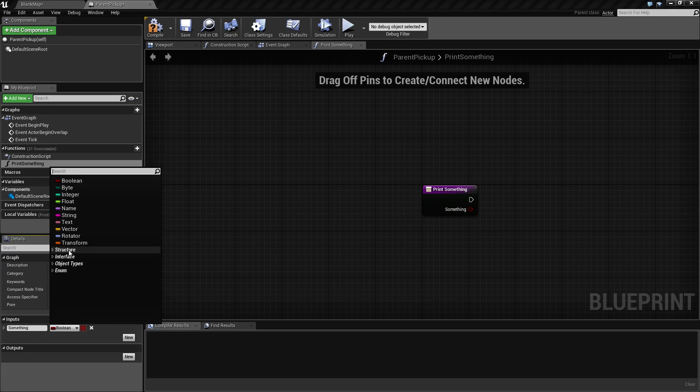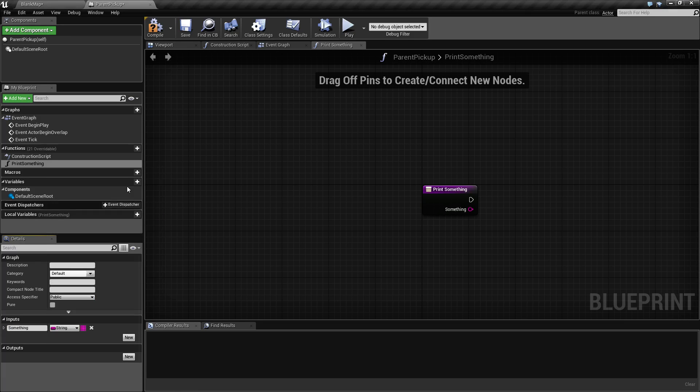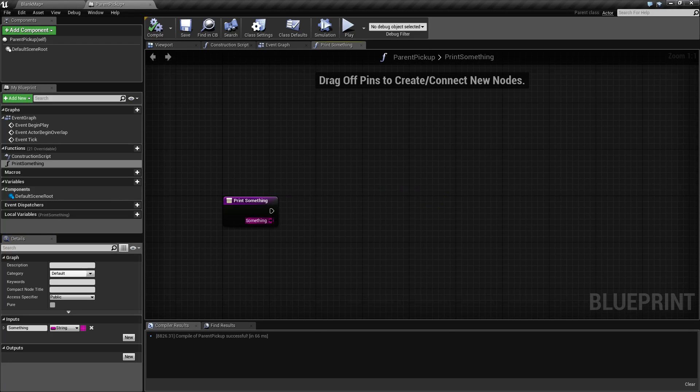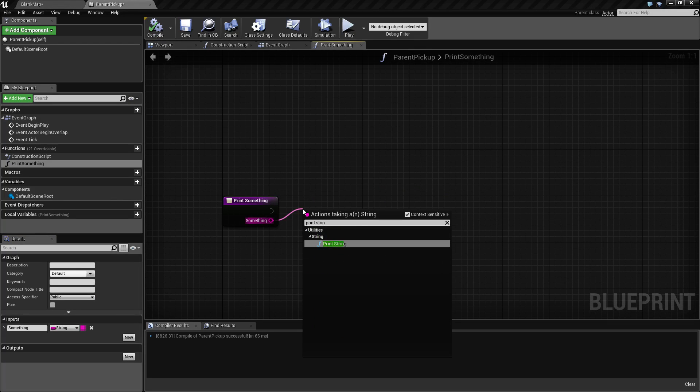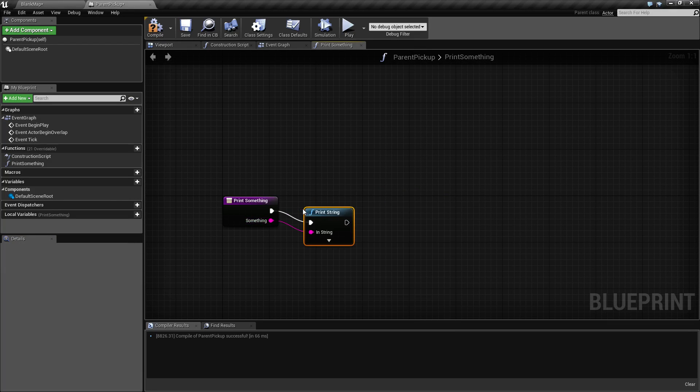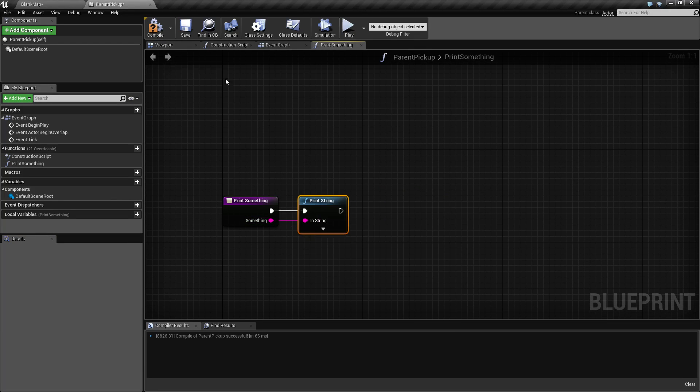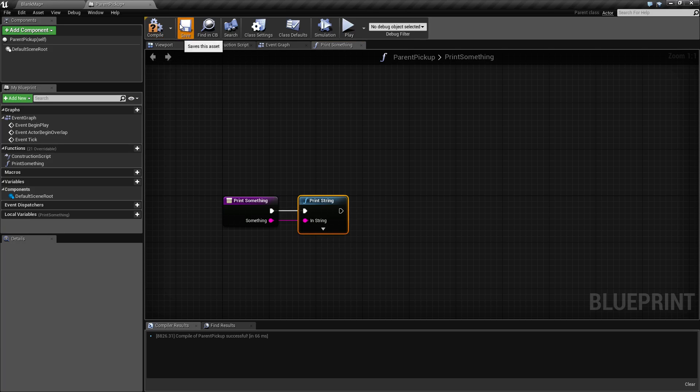We will change this to string. We'll save this and then we will do print string and that's the end of that. For example, we're keeping this nice and simple.